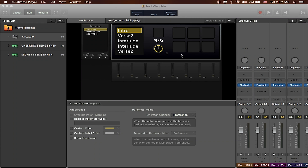We've got Main Stage set up, we've got our playback tracks ready to play back, we've got our screen controls ready to control, and we've got our patch list which contains all of our different songs in our set. One of the common things that we hear a lot is that sometimes your drummer may not like playing to a click, or getting your band to play to a click can be pretty challenging. Luckily, Main Stage gives us a lot of different options to try out different types of clicks that'll work best for you and your team.